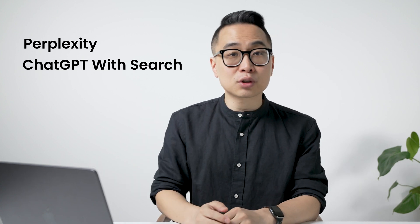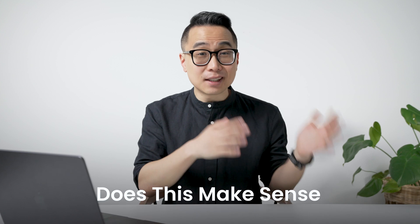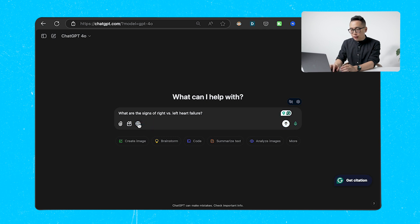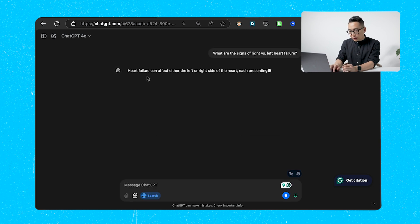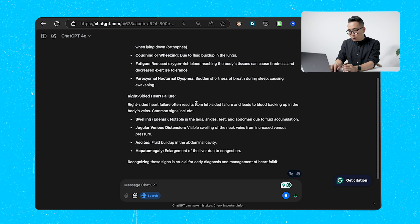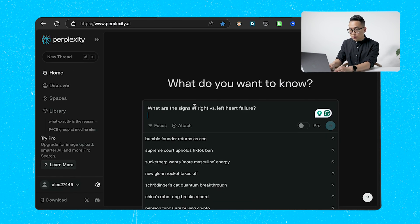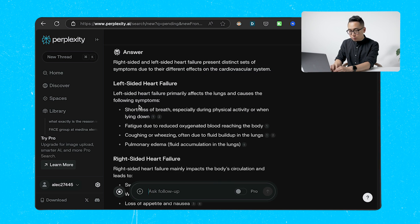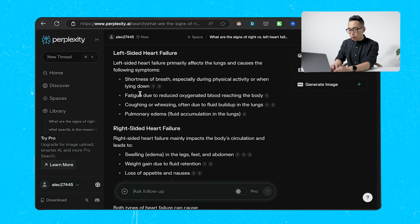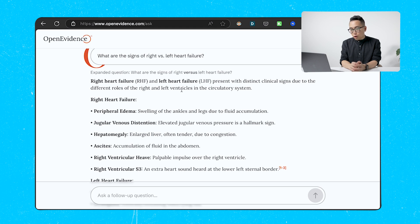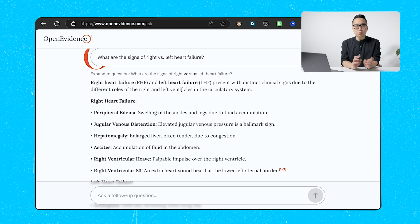The better approach is to use tools that show their work — things like Perplexity, ChatGPT with search, or Open Evidence. You want to constantly ask yourself, does this make sense? In ChatGPT search, you can click to search the web, and it will give you explanations along with the sources behind them so you can verify. A free way to do this is with Perplexity, which shows you sources for the particular information it's displaying. Similarly, Open Evidence shows sources and tends to use more academic references.